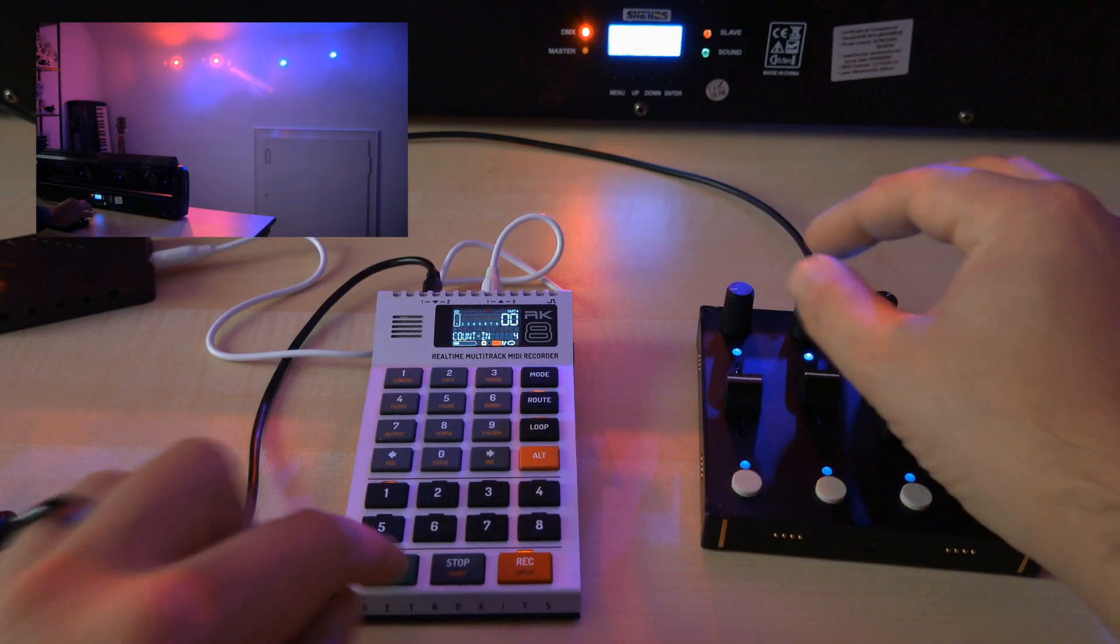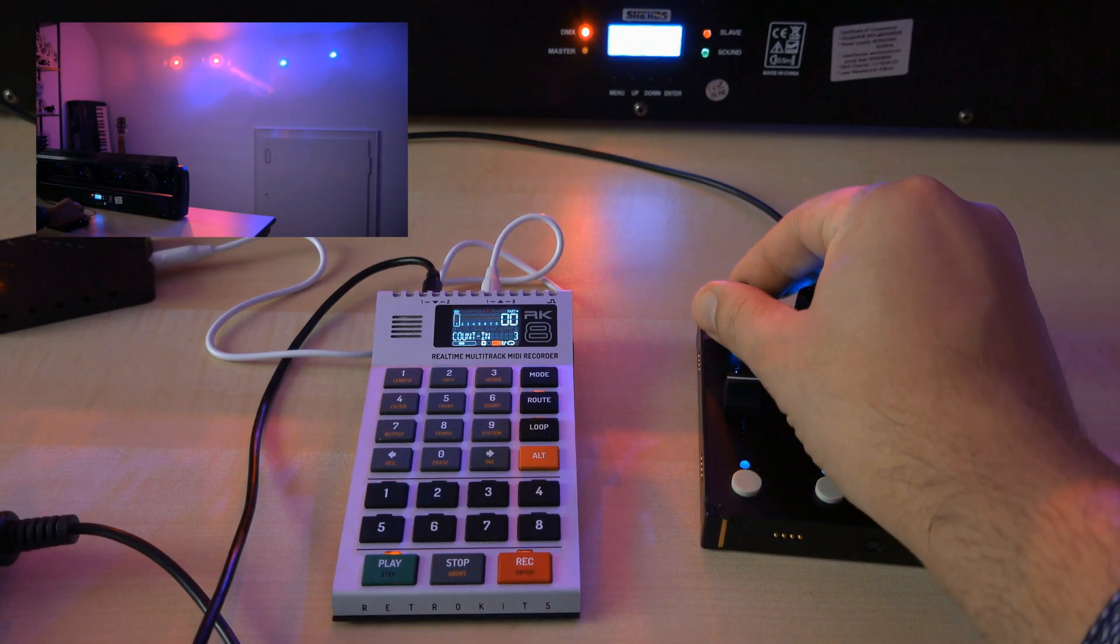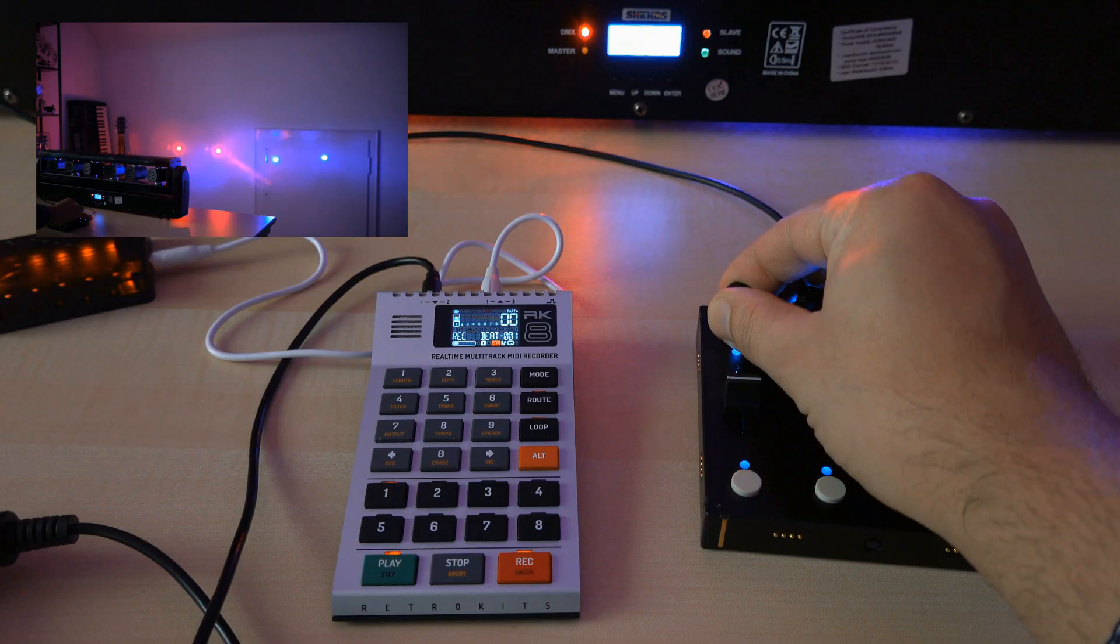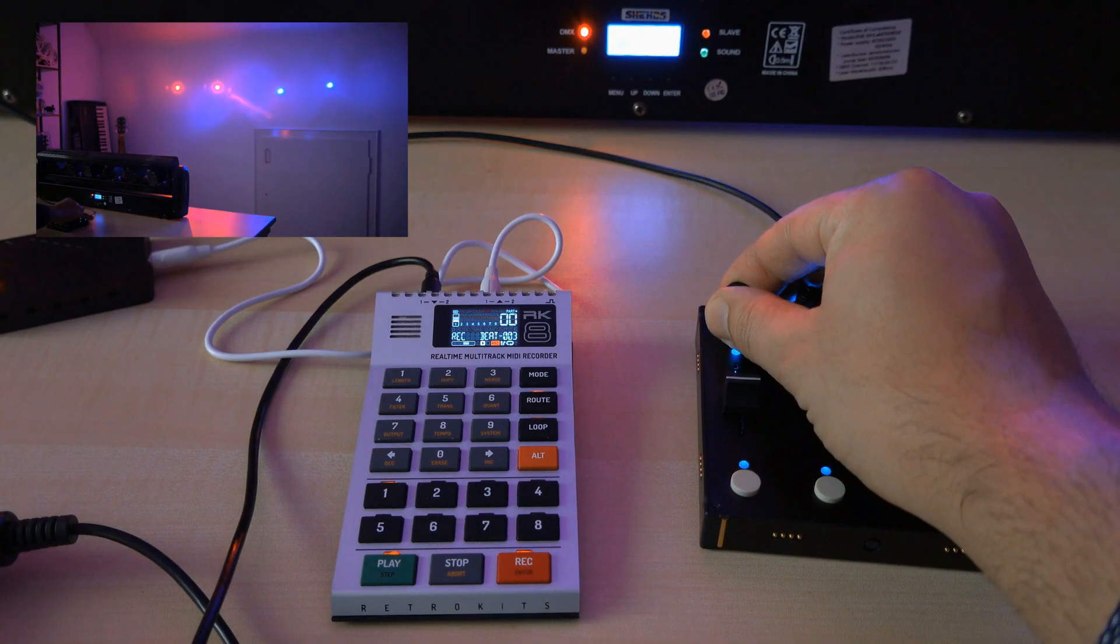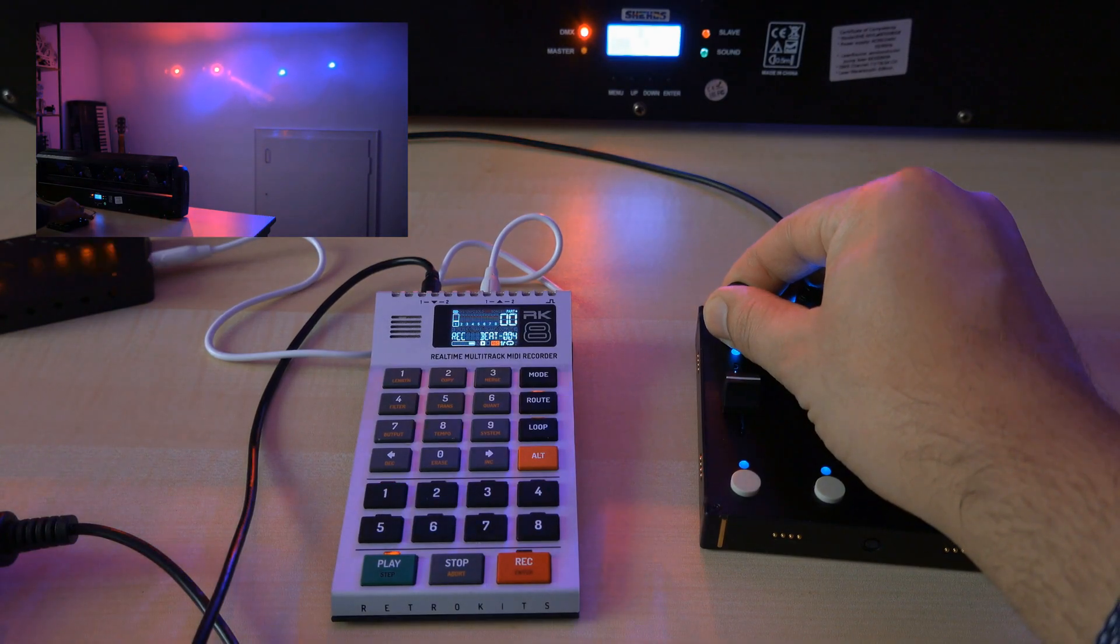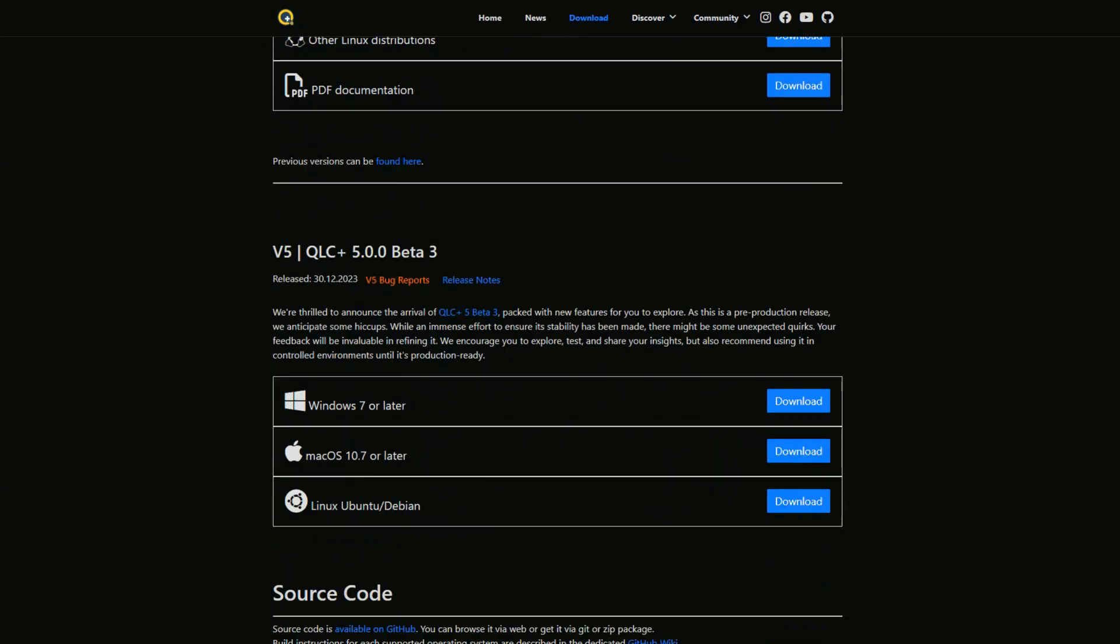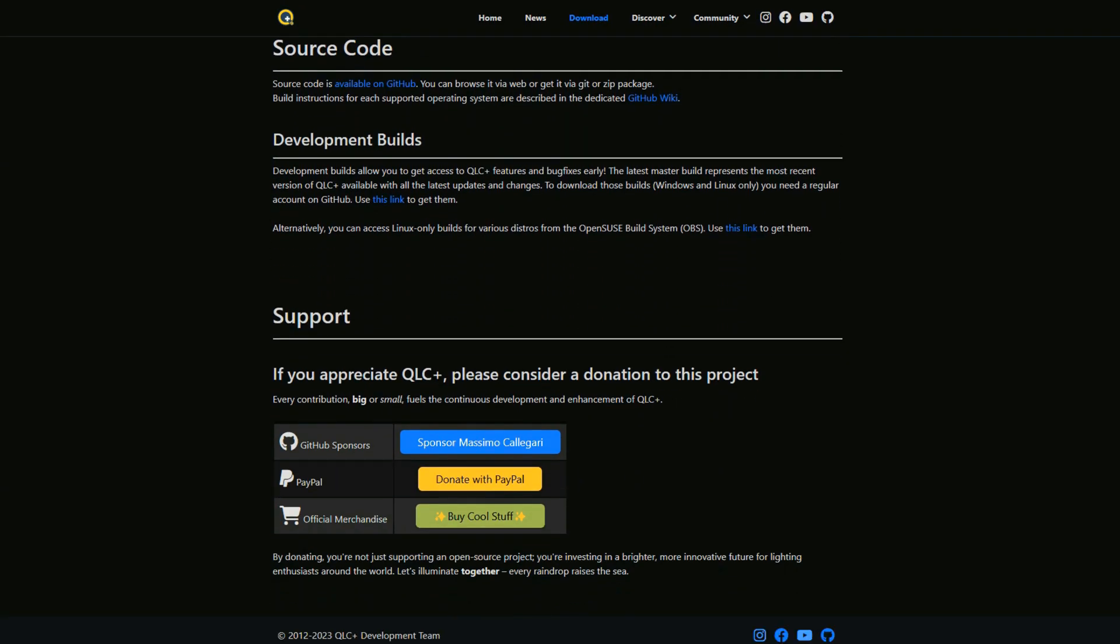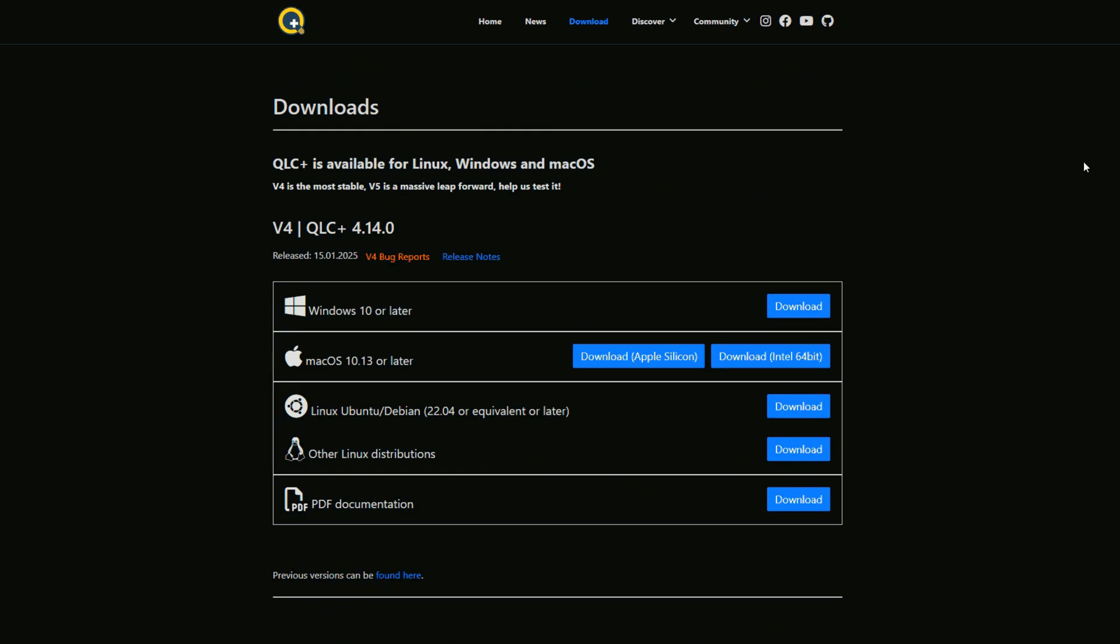In this video I'll quickly explain how to control a multi-channel DMX controlled laser with the open source software QLC Plus and how to create a fixture file describing the laser's capabilities.